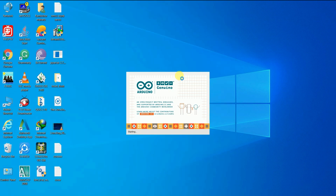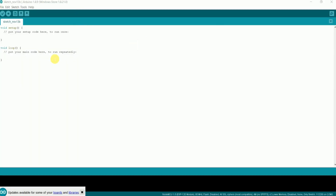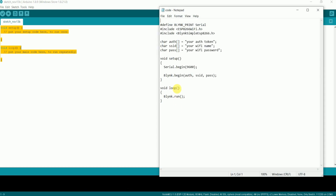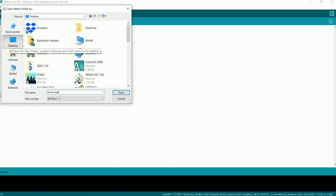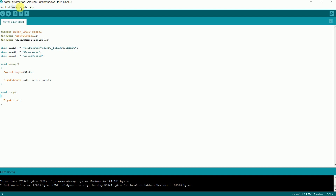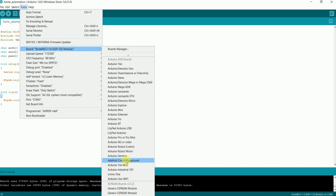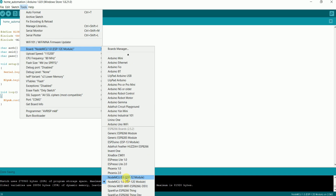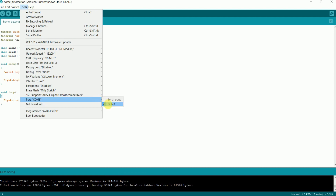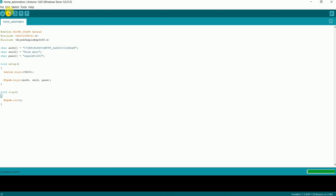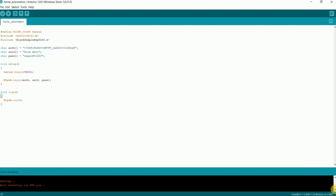Now open the software. Copy the code whose link is given in the description and paste it. You need to make a few changes in your program: type the Authentication Token, your Wi-Fi name, and Wi-Fi password. Save the program. Go to Tools, select board as NodeMCU 1.0, and select the COM port according to your PC. Upload the program to NodeMCU. The code has been successfully uploaded.